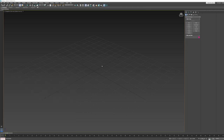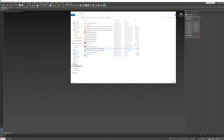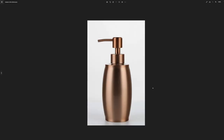Hello again. In this video we're going to take a look at modeling a shampoo bottle from scratch. In later lessons we're going to shade it, put some materials on it, light it and render it, but in this one we're going to just stick to the modeling. I have reference of my model here — this is what we're going to be creating.